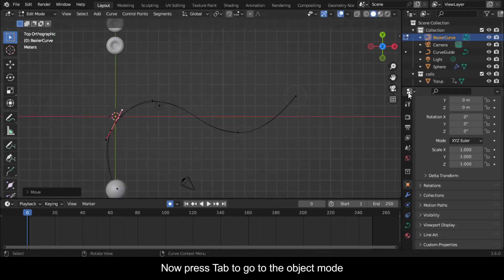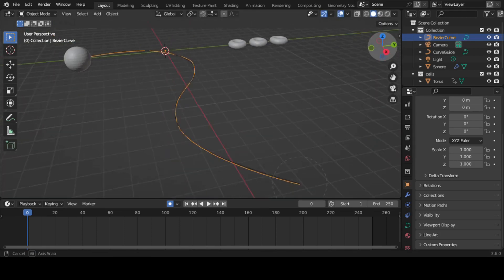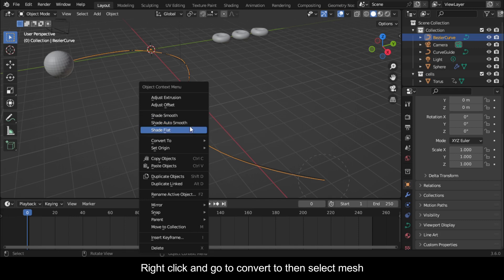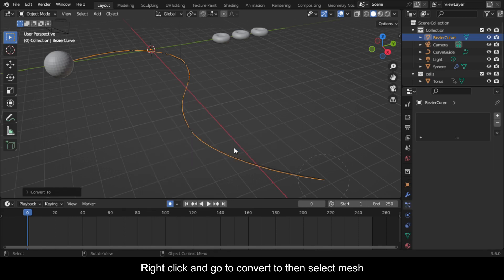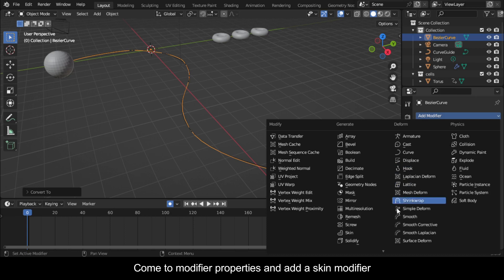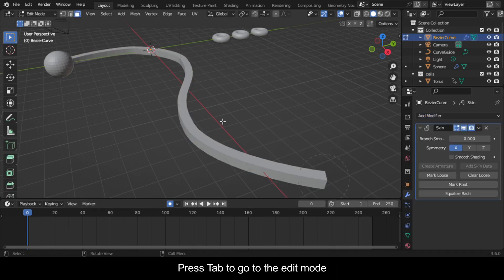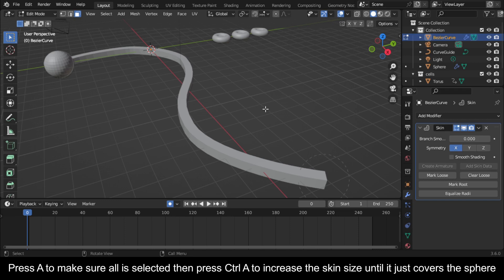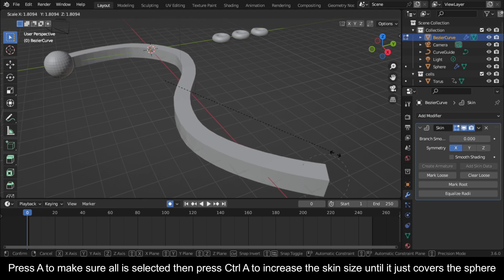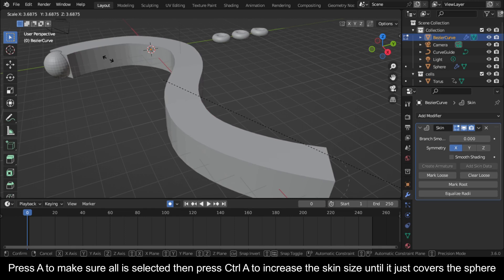Now press Tab to go to Object Mode. Right click and go to Convert To then select mesh. Come to Modifier Properties and add a Skin Modifier. Press Tab to go to Edit Mode. Press A to make sure all is selected then press Control A to increase the skin size until it just covers the sphere.